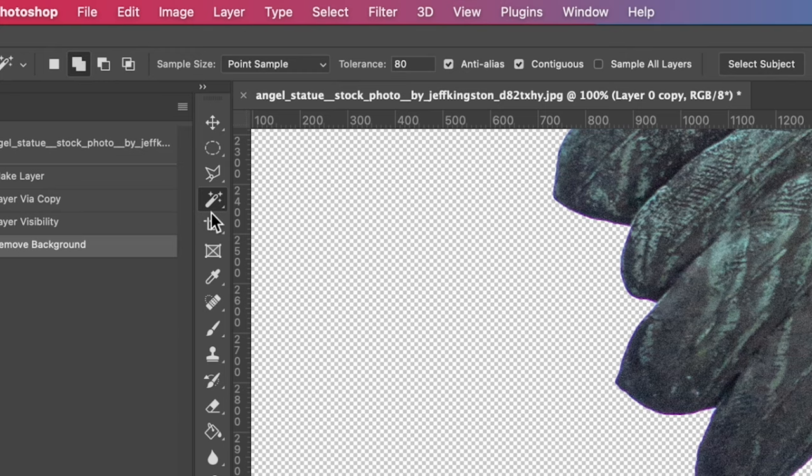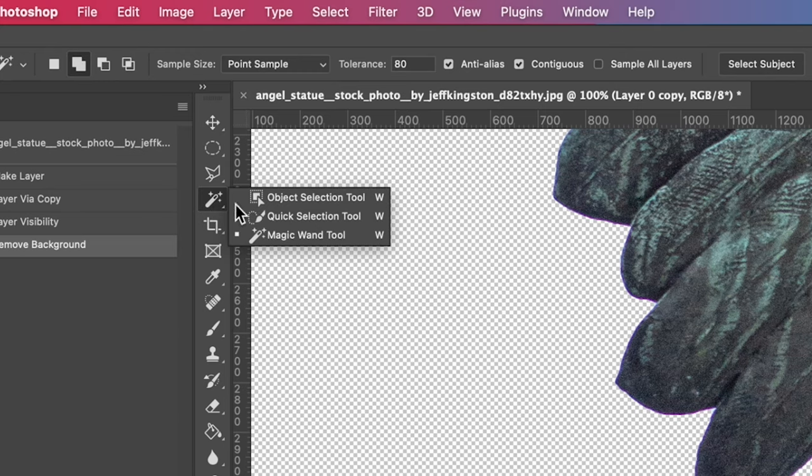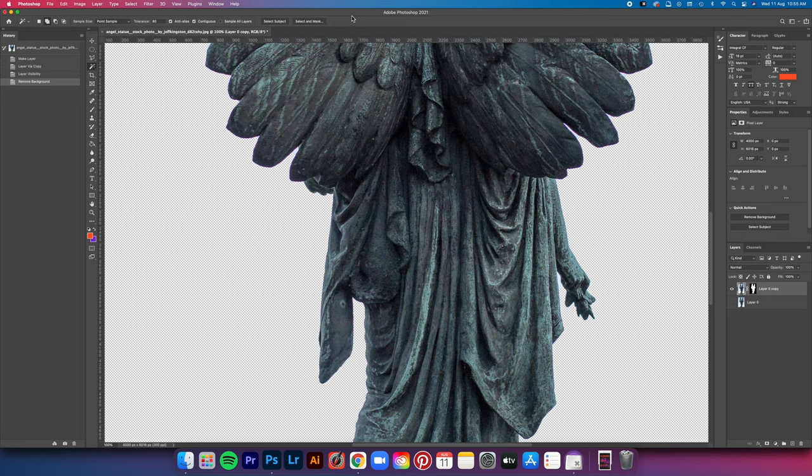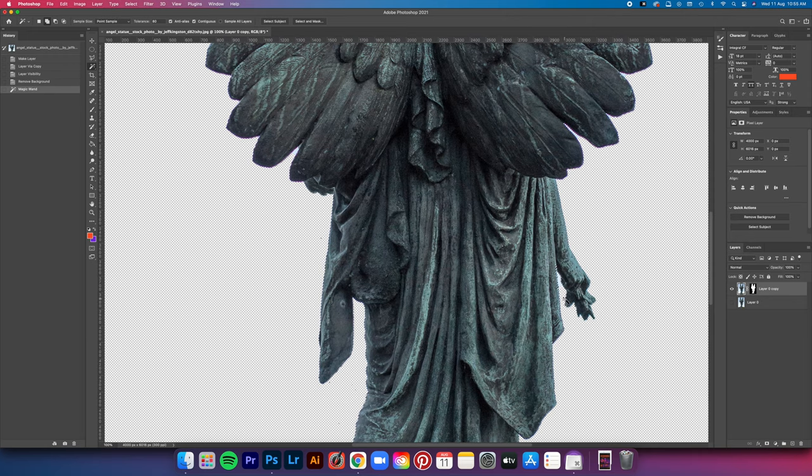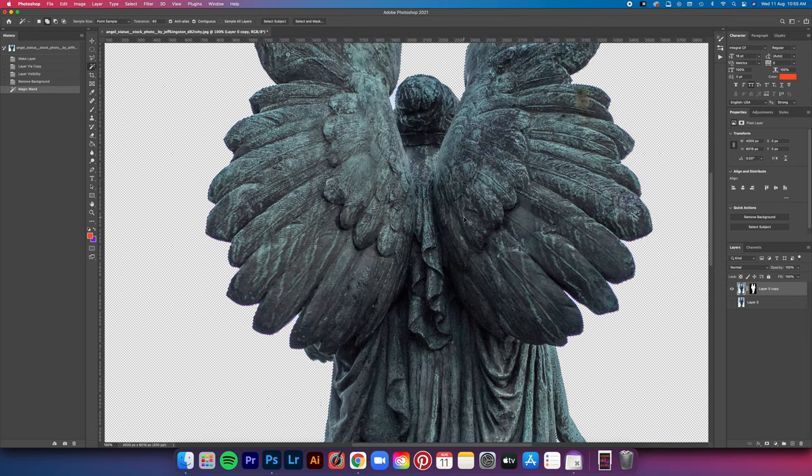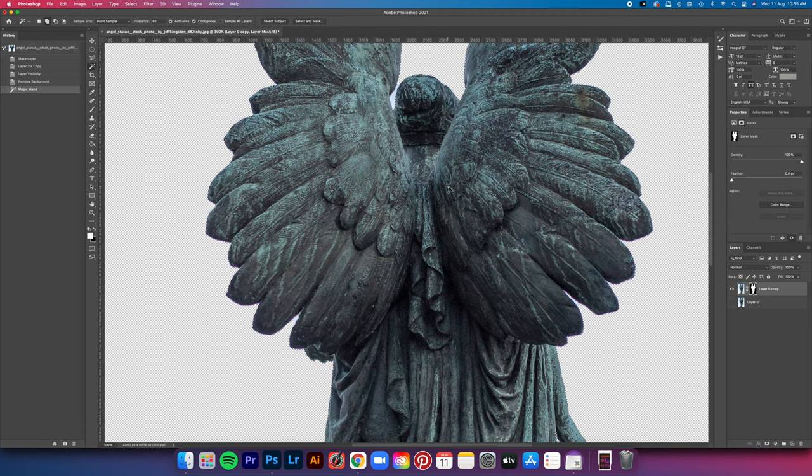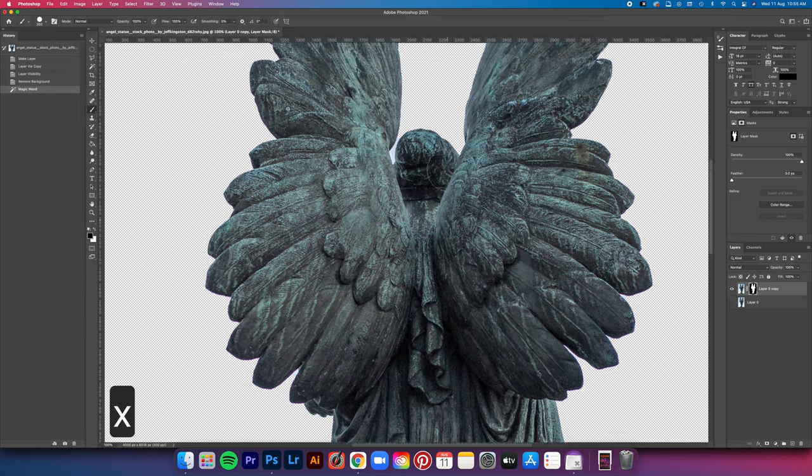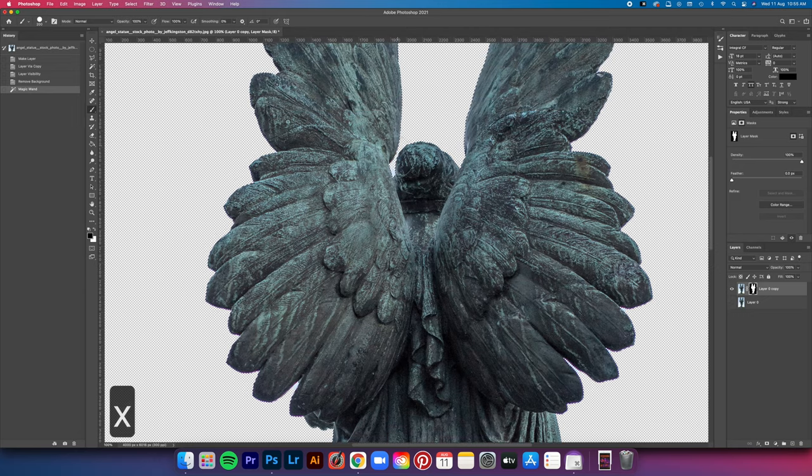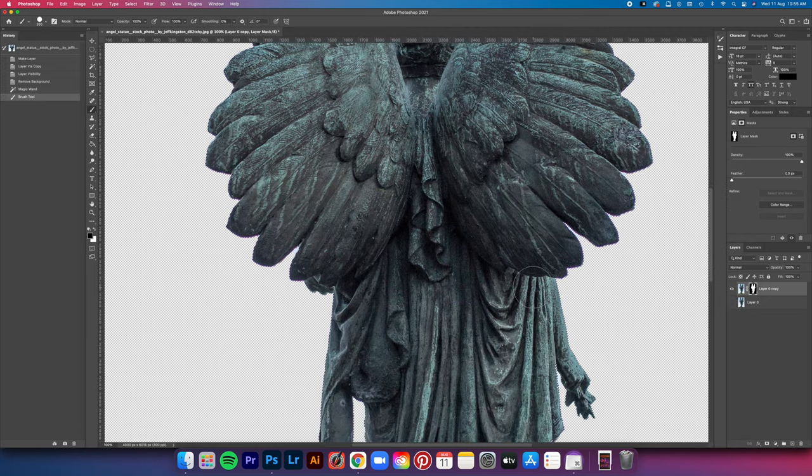We're going to use the magic wand tool and then select the outline of the angel. After that, we're going to use the brush tool to paint on the mask layer to get rid of the unwanted sections. Of course, guys, this is just an example for this tutorial. You can always use your own stock photo if you want. Theoretically, it still works the same.